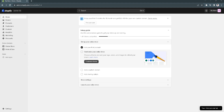In this video I'm going to show you how to fix Shopify products not showing up. Please watch the video until the end and follow this tutorial step by step to avoid making mistakes.